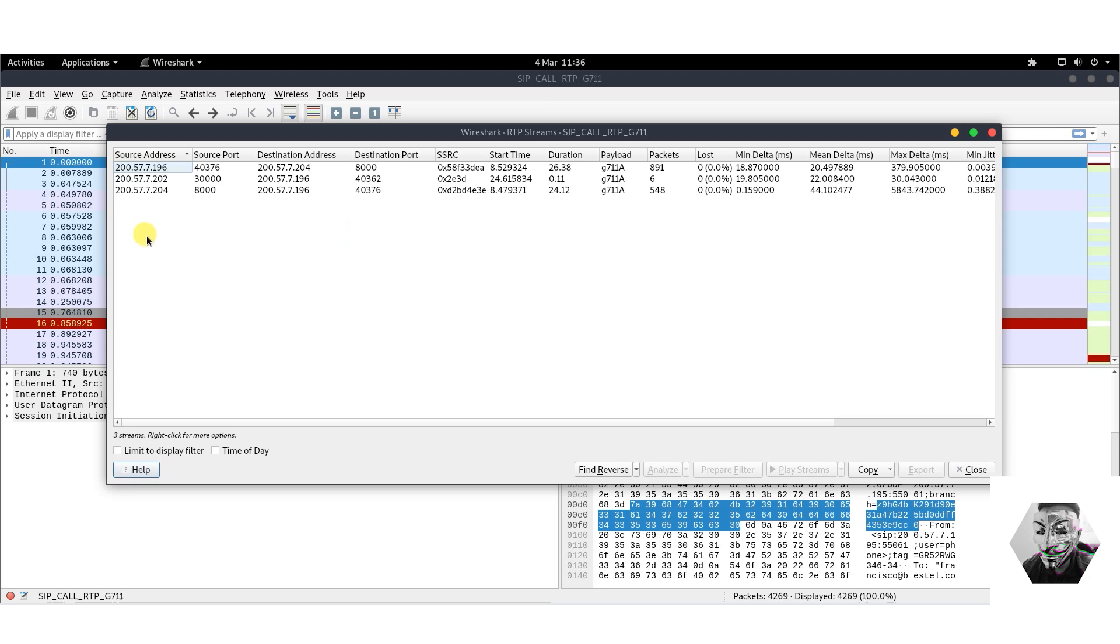First off, we can see there's multiple columns here, each column pertaining to different information on the stream. We have the source address, the source port, the destination address, destination port, the SSRC start time, duration, payload, packets, loss, etc.